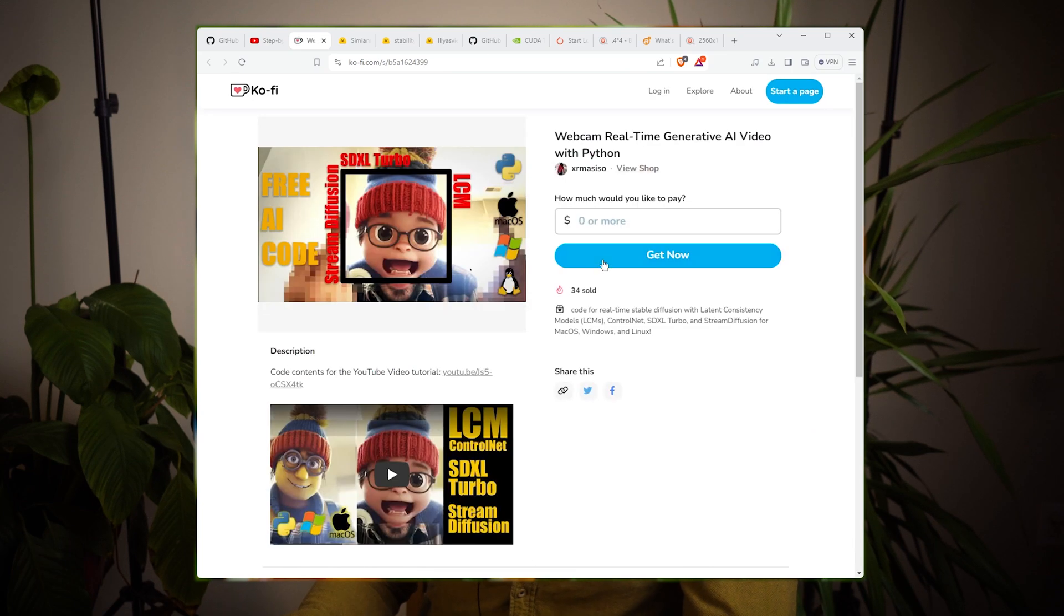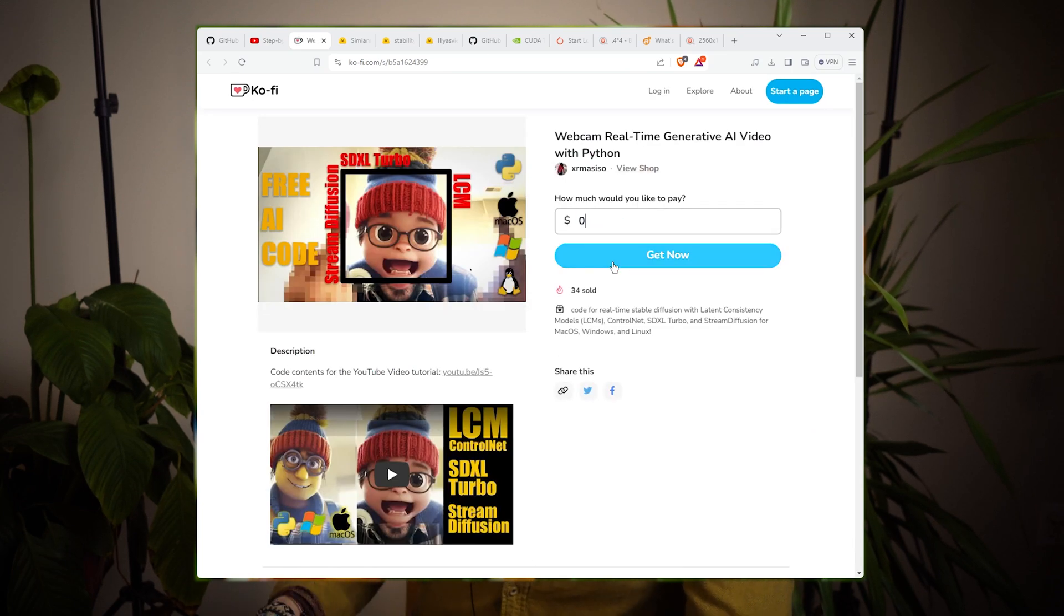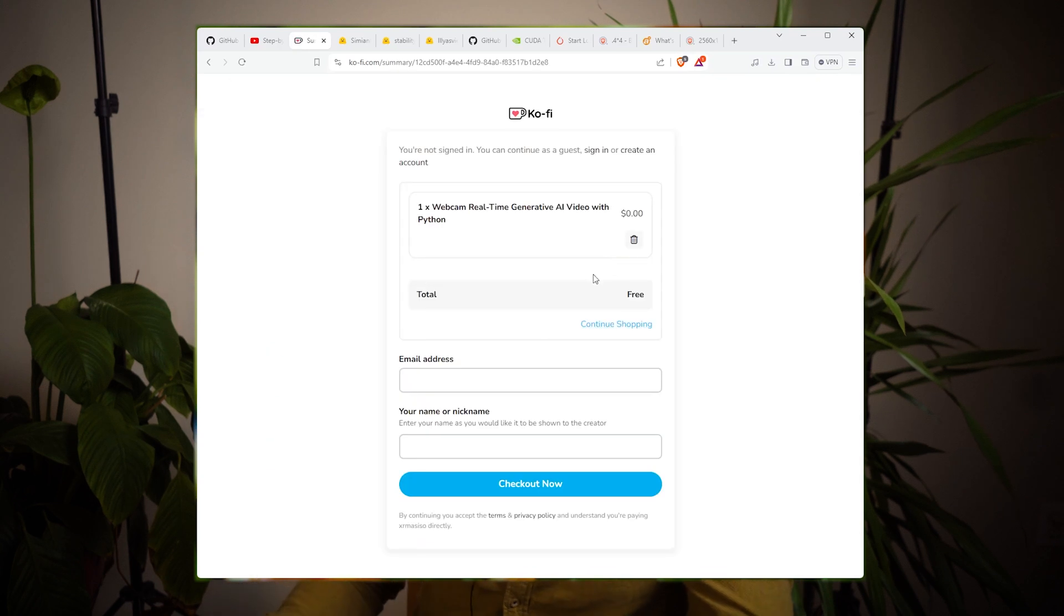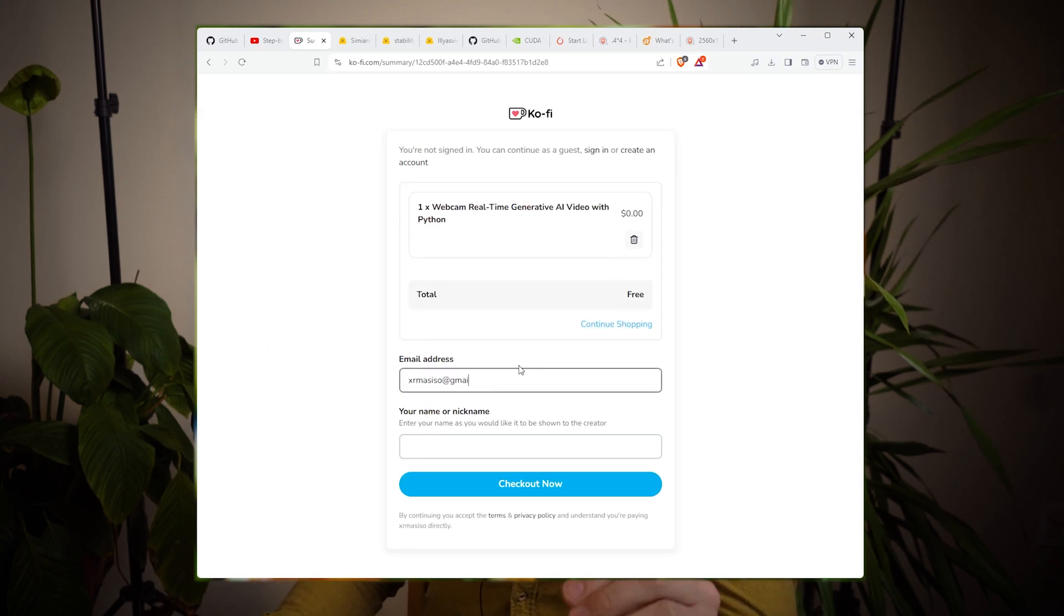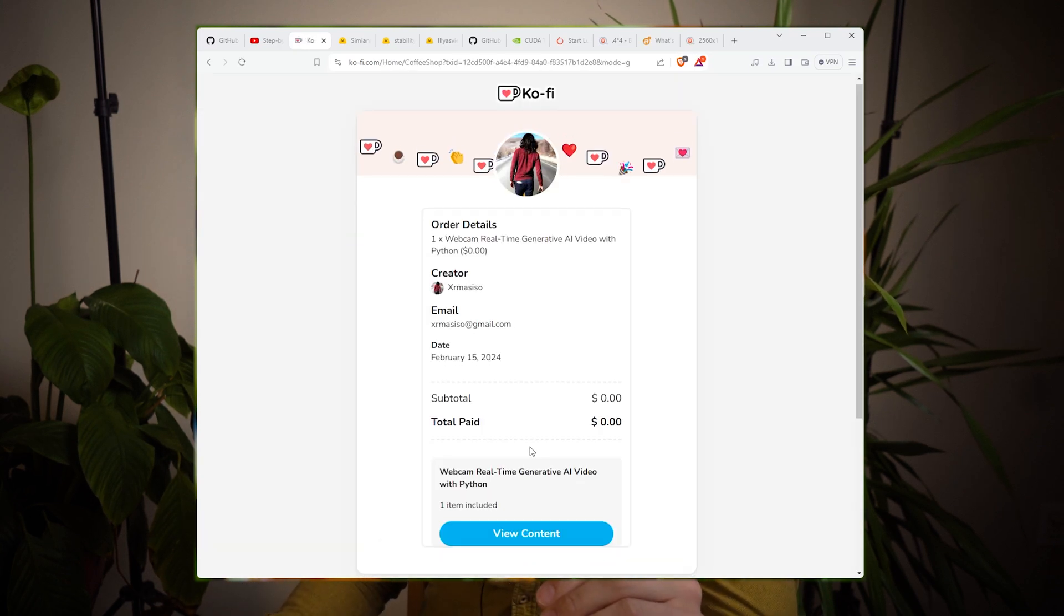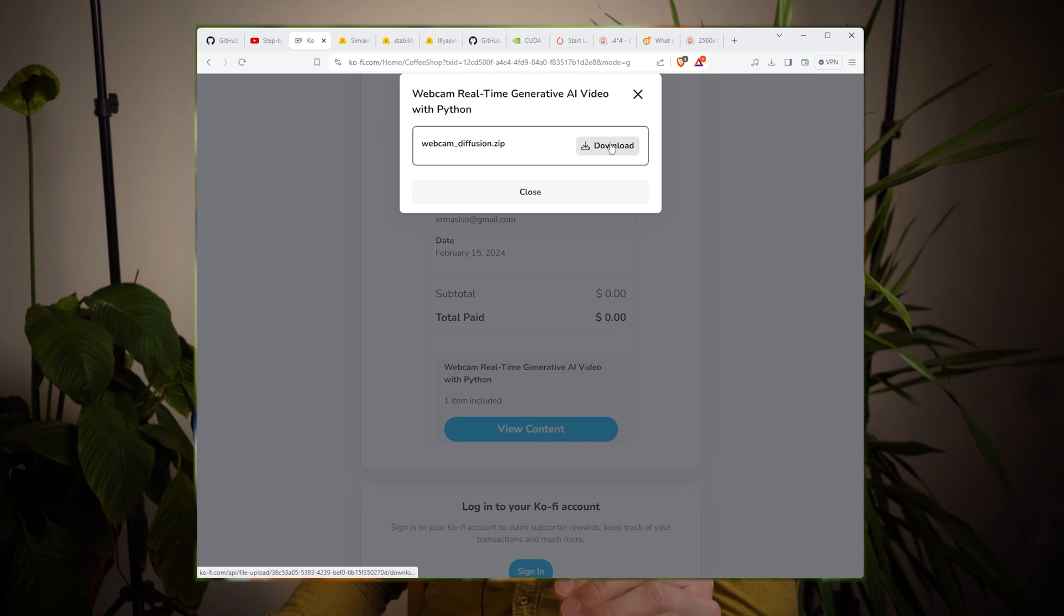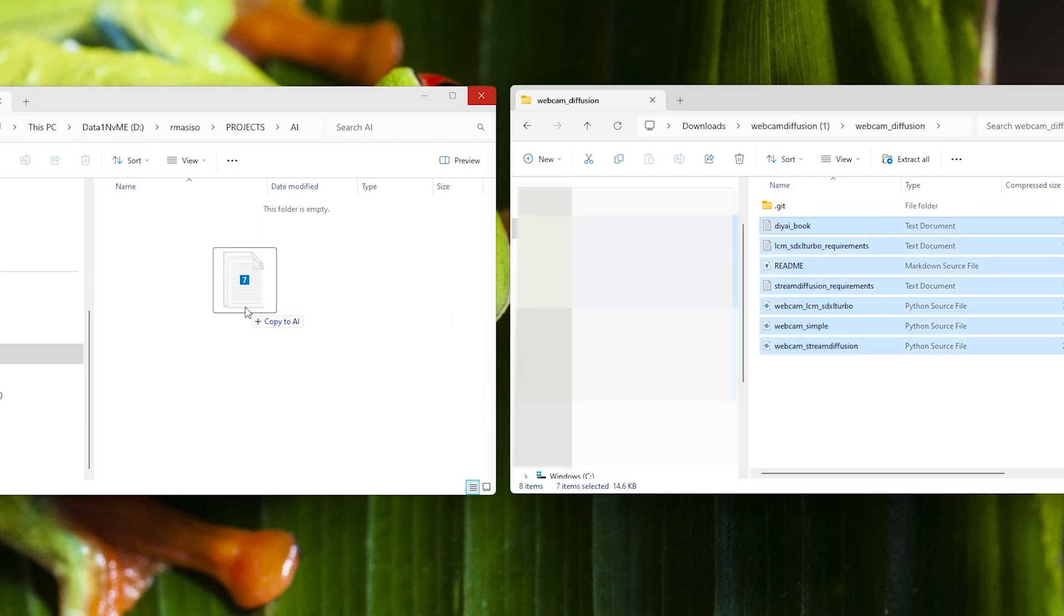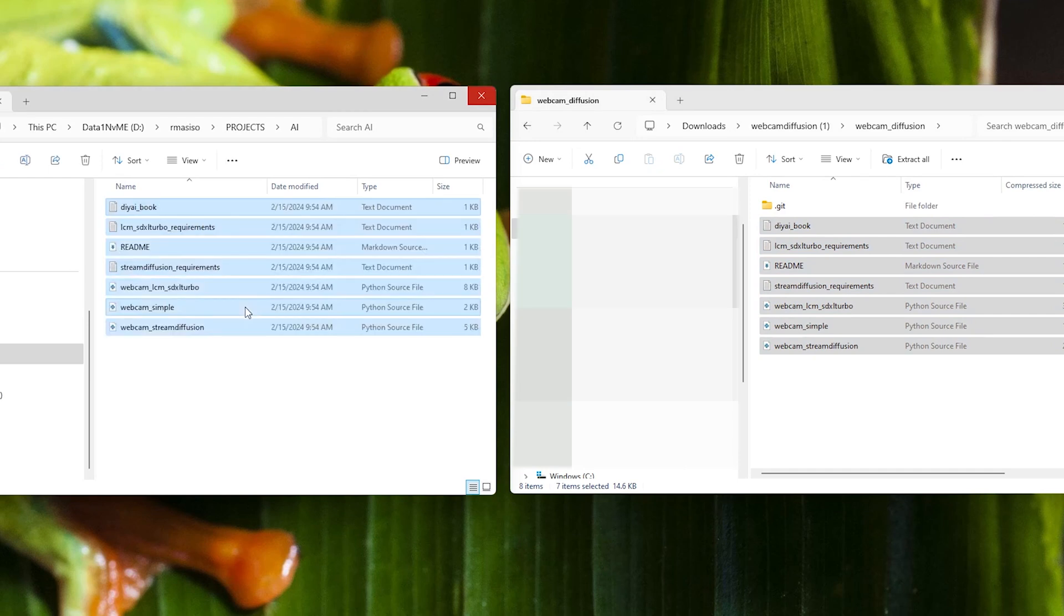So the first thing you're going to want to do is navigate to the description and click the coffee link. Select how much you want to pay, but you don't have to. Then go through the steps until you reach the download page. Hit download. Unzip the file and place it in a folder of your choice. I unzipped it and placed the content in a folder called AI. Done.